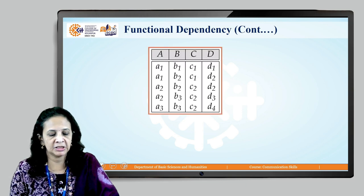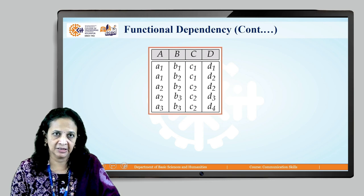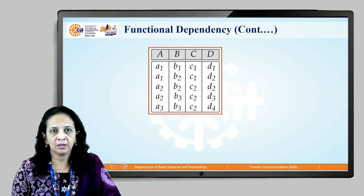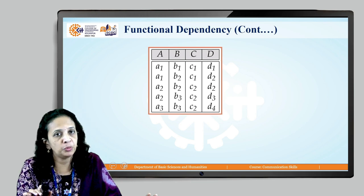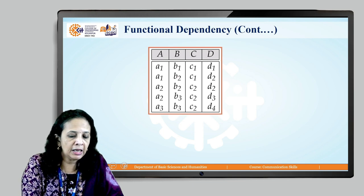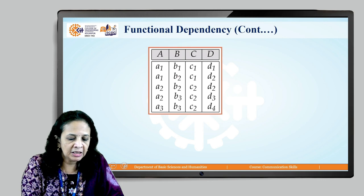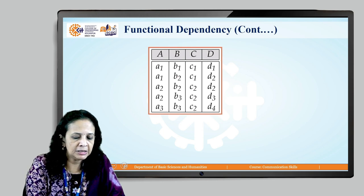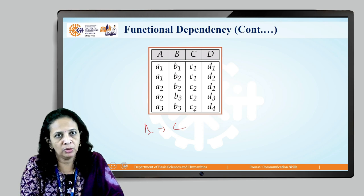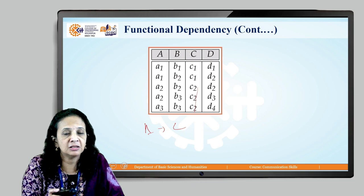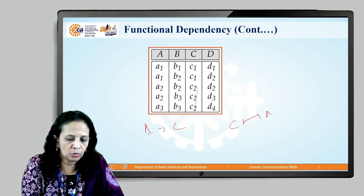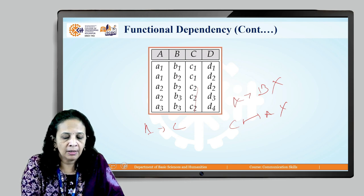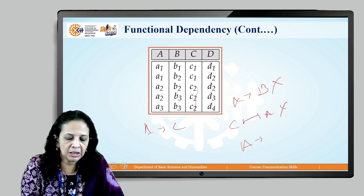Now consider a relation with four attributes A, B, C, D. A → B does not hold because T1[B] ≠ T2[B] for equal A values. A → C holds because T3[A] = T4[A] and T3[C] = T4[C], and A3 uniquely identifies the C value. The opposite, C → A, does not hold because three tuples share the same C value but have different A values. A → D does not hold because T1[D] ≠ T2[D].